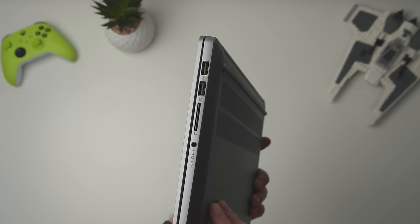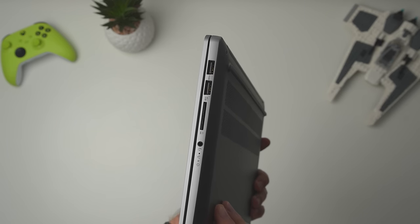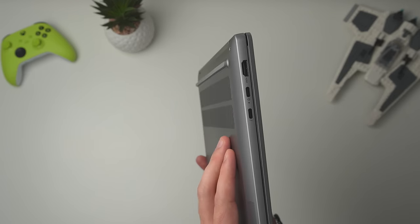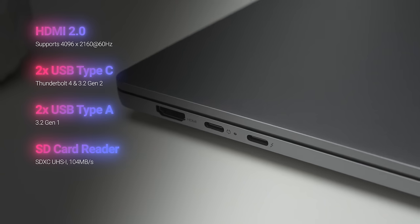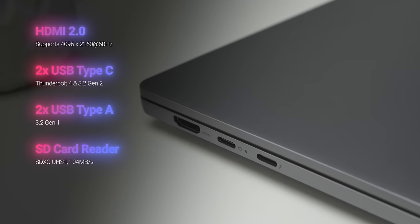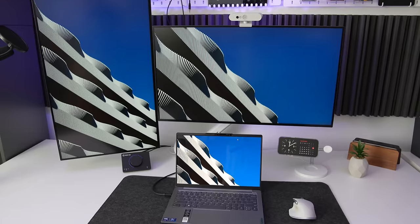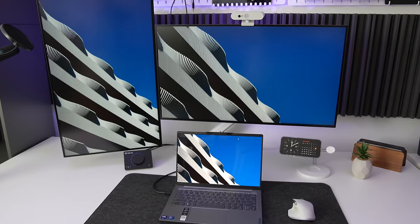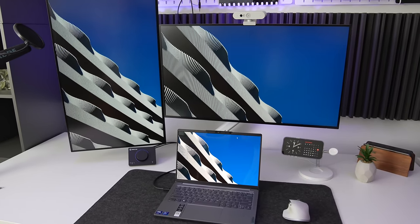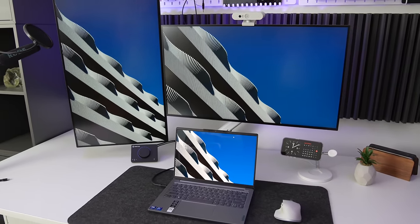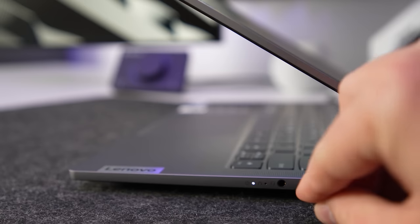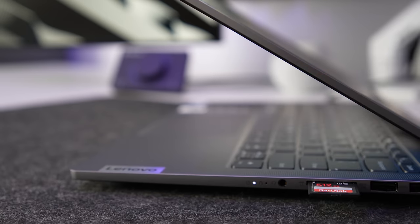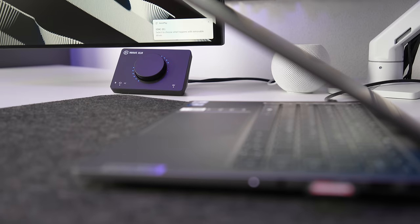For the 14-inch mid-range laptop, port selection is rather generous. We have HDMI 2.0, unfortunately no HDMI 2.1, which is unfortunate, but it's kind of understandable in this price range. Then we have two USB-C ports, one of which is Thunderbolt 4, and the other is 3.2 Gen 2. Full-size SD card reader, supporting SD XC UHS-1, and of course, good old headphone jack.